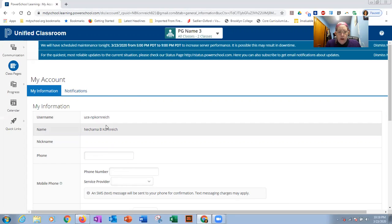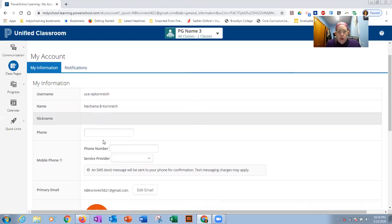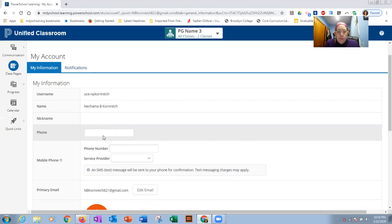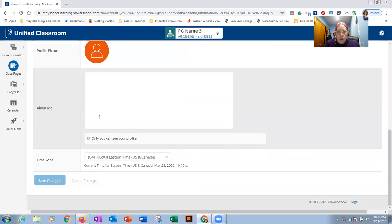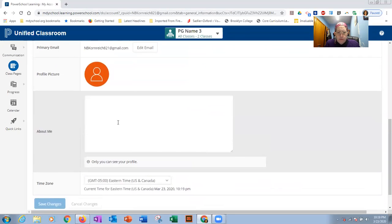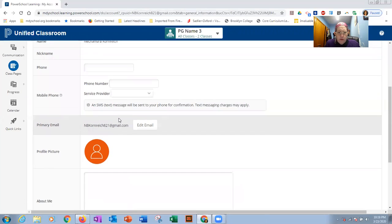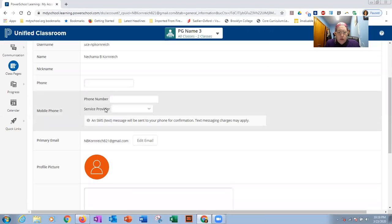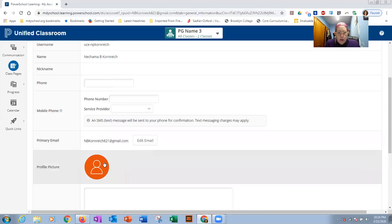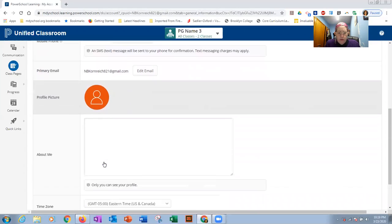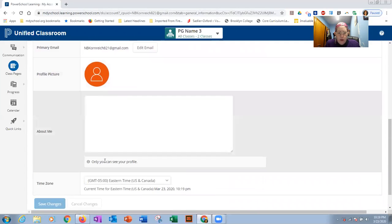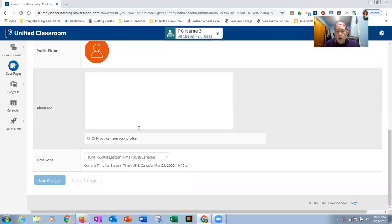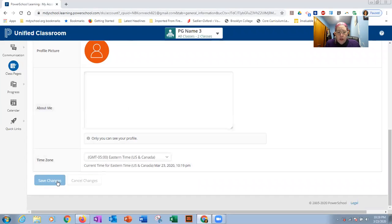So here you can verify your name. You can create a nickname if you want. You can associate your account with a phone number. So if you wanted to get alerts or updates to a cell phone, this is where you would set that up. You could edit your email. You can put up a picture or whatever you want to do about the information for your account. If you do make any changes, make sure you click save changes at the end.